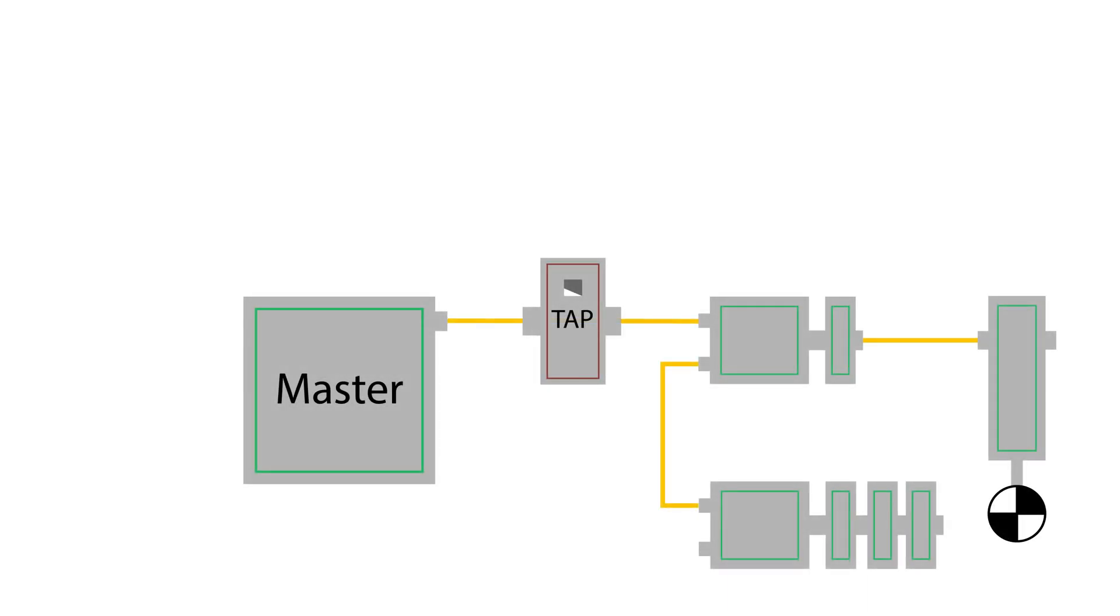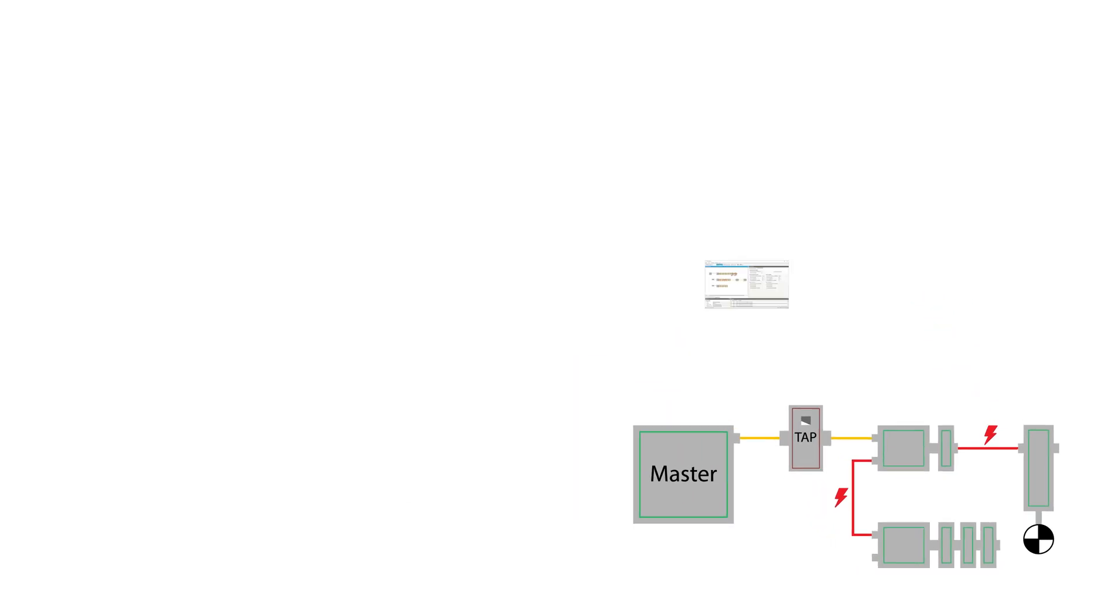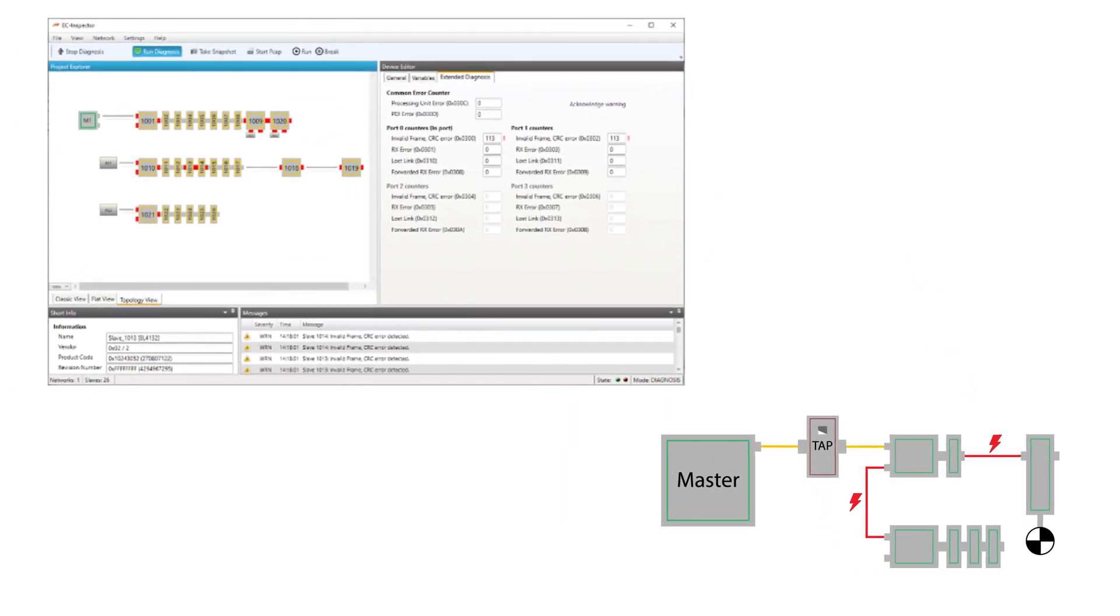EC Inspector also assists in detecting problems on the network, like lost frames or disconnects, which are displayed graphically for fast and easy detection.